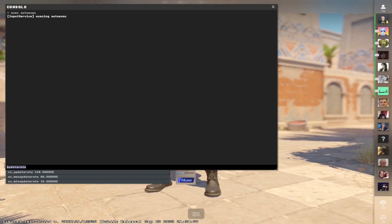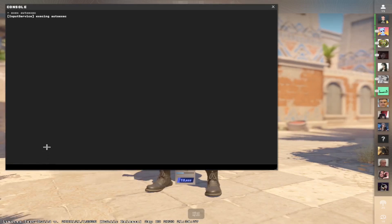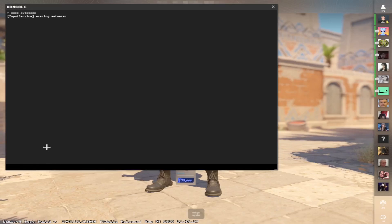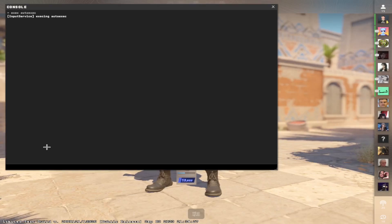So you don't get killed through walls and so your sprays are easier. And also the jumpthrow binds are going to work, so it's easier for you to throw nades.